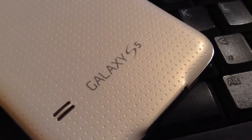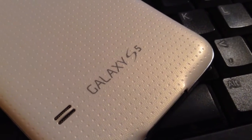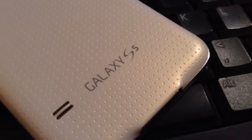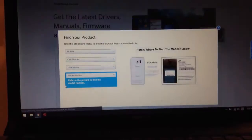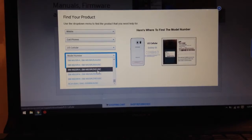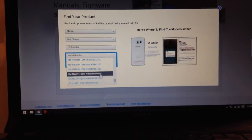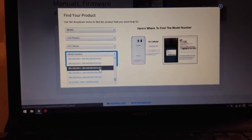Yo what is up YouTube, today I'm going to be showing you how to root your Galaxy S5. So first things first, get some drivers, click on cell phones, and then you're going to want to find your model number.